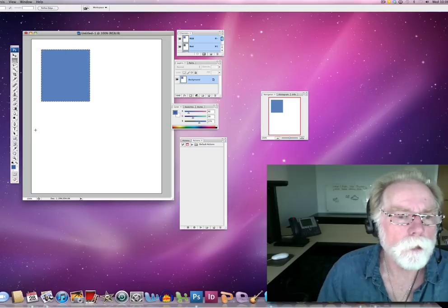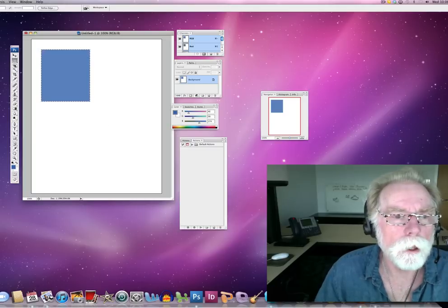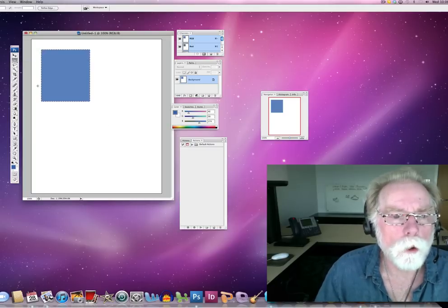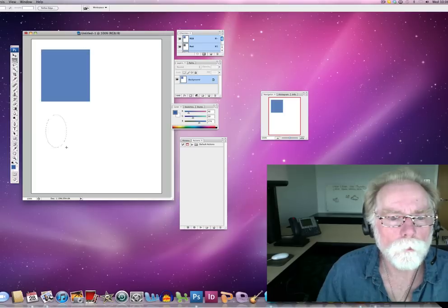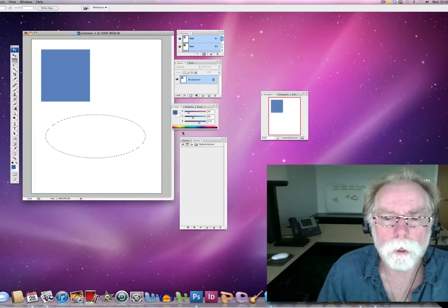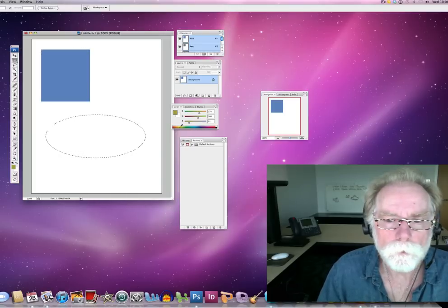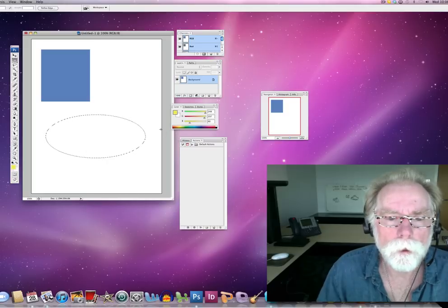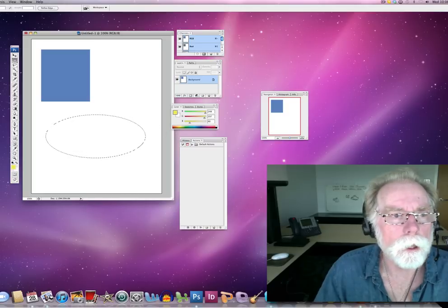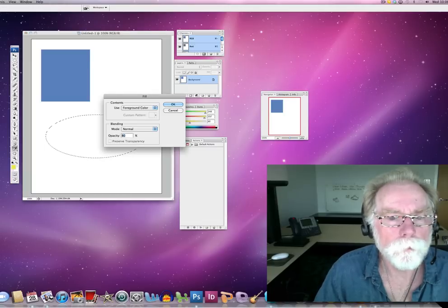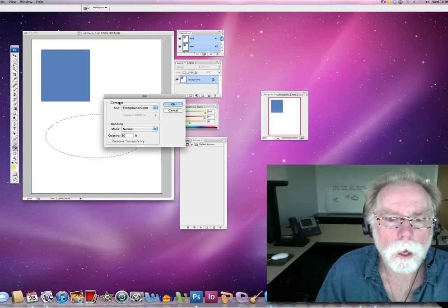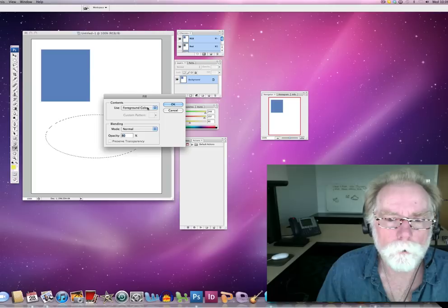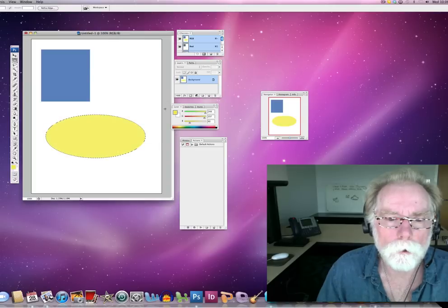Let me go ahead and make another shape. Let me take my elliptical marquee tool and let me create a little shape there and let me get a different color. I'm going to get like a yellowish color. And I'm going to go edit fill. And let's fill that with the foreground color, yellow.